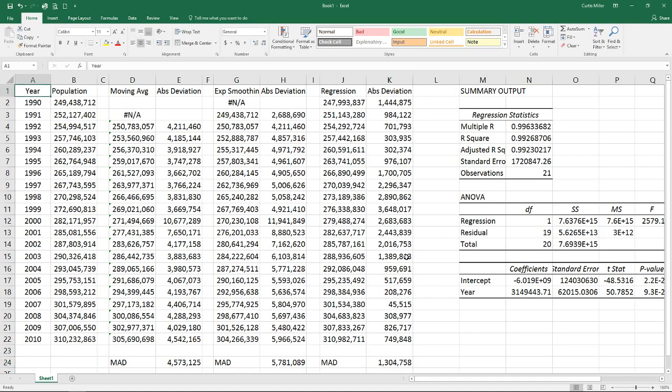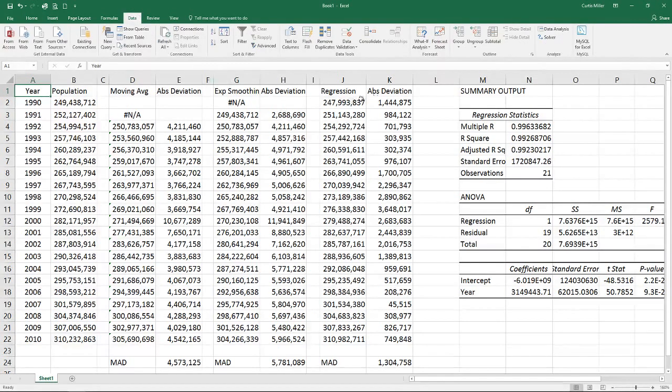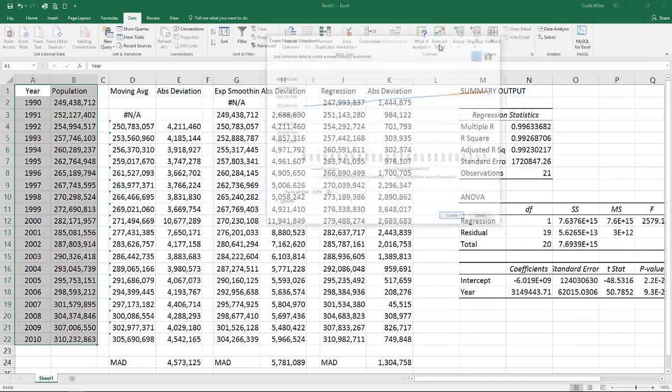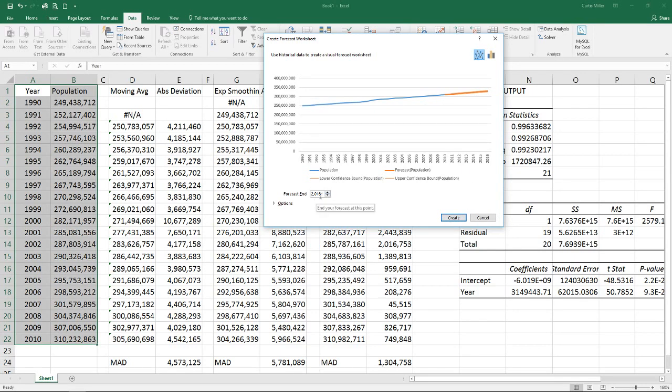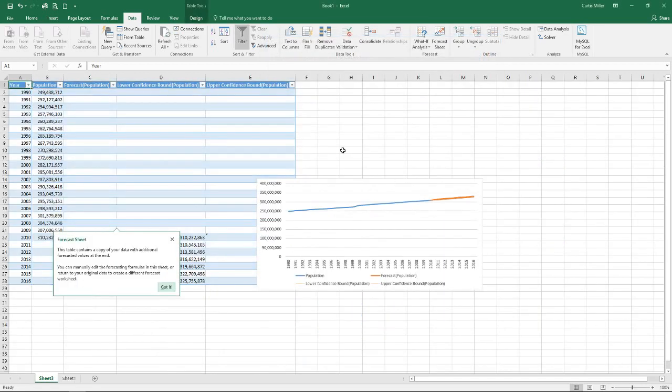One other side note I will add here is that if you do happen to have Excel 2016 available, there is a handy dandy little forecasting tool built in now. And over here on our data ribbon, there's forecast, there's a forecast sheet. Here it grabs this. We use historical data to create a visual forecast worksheet. I can tell it a forecast end. I'm going to go ahead and stop at 2006. And I'm going to create that.